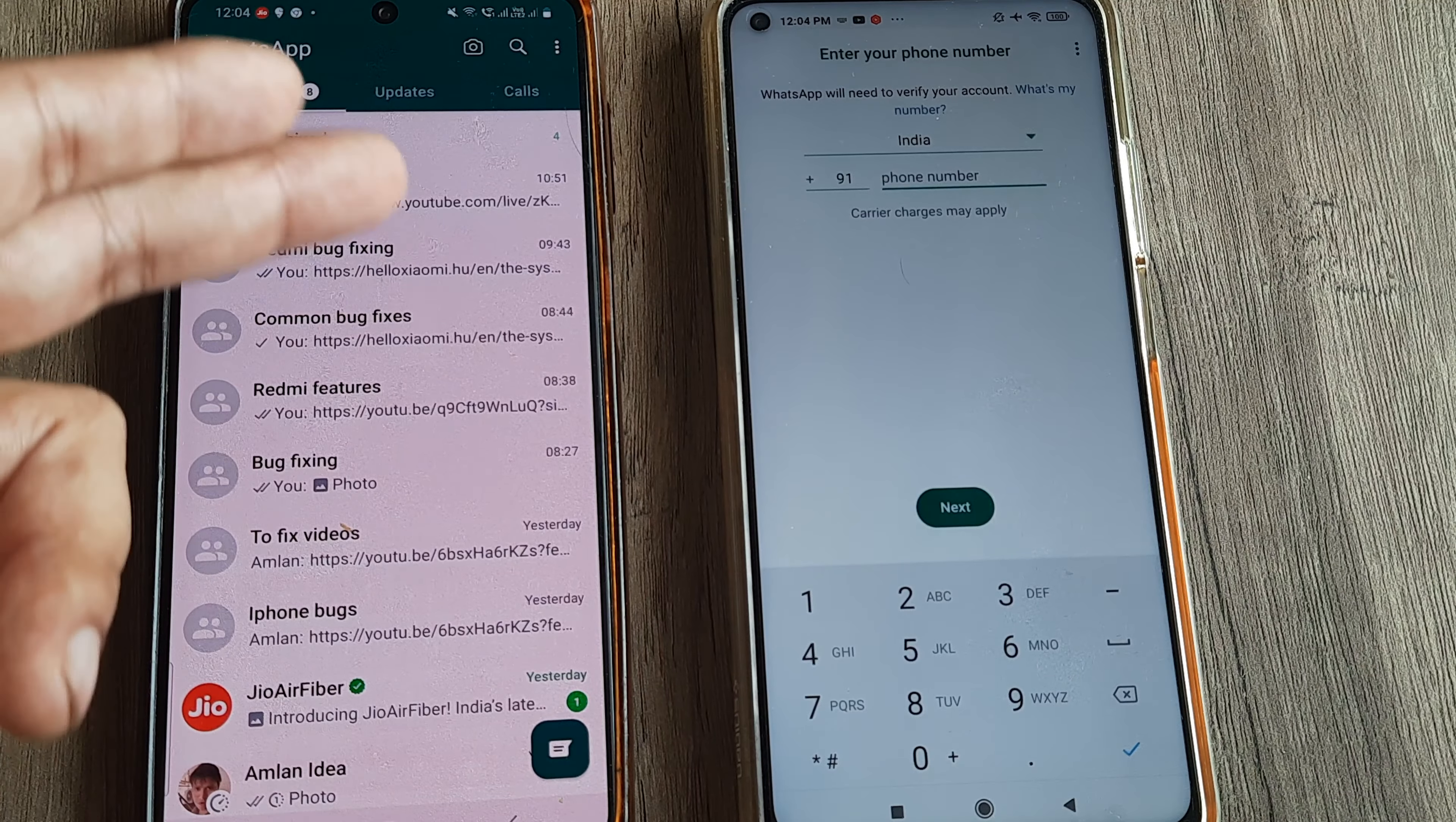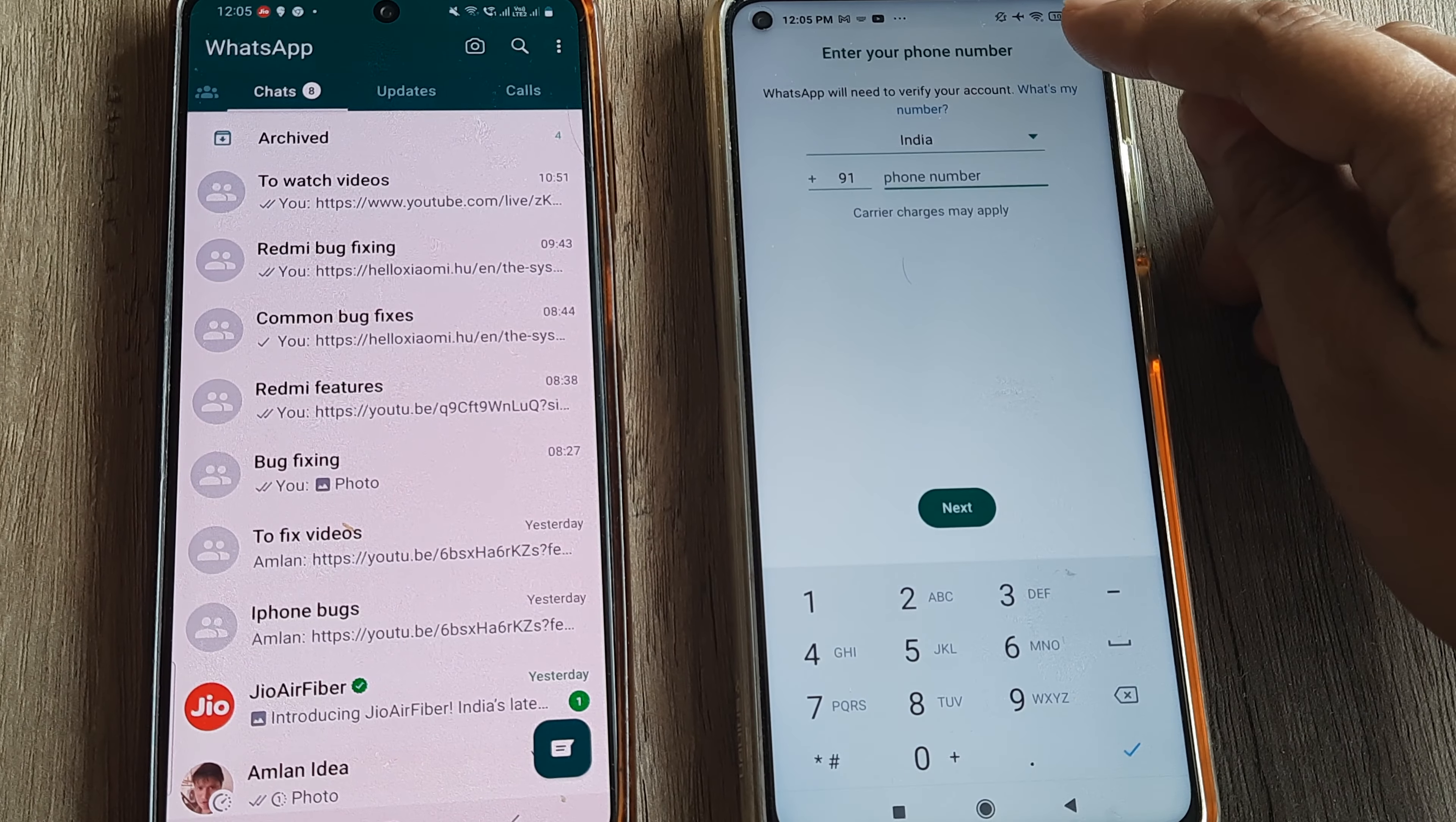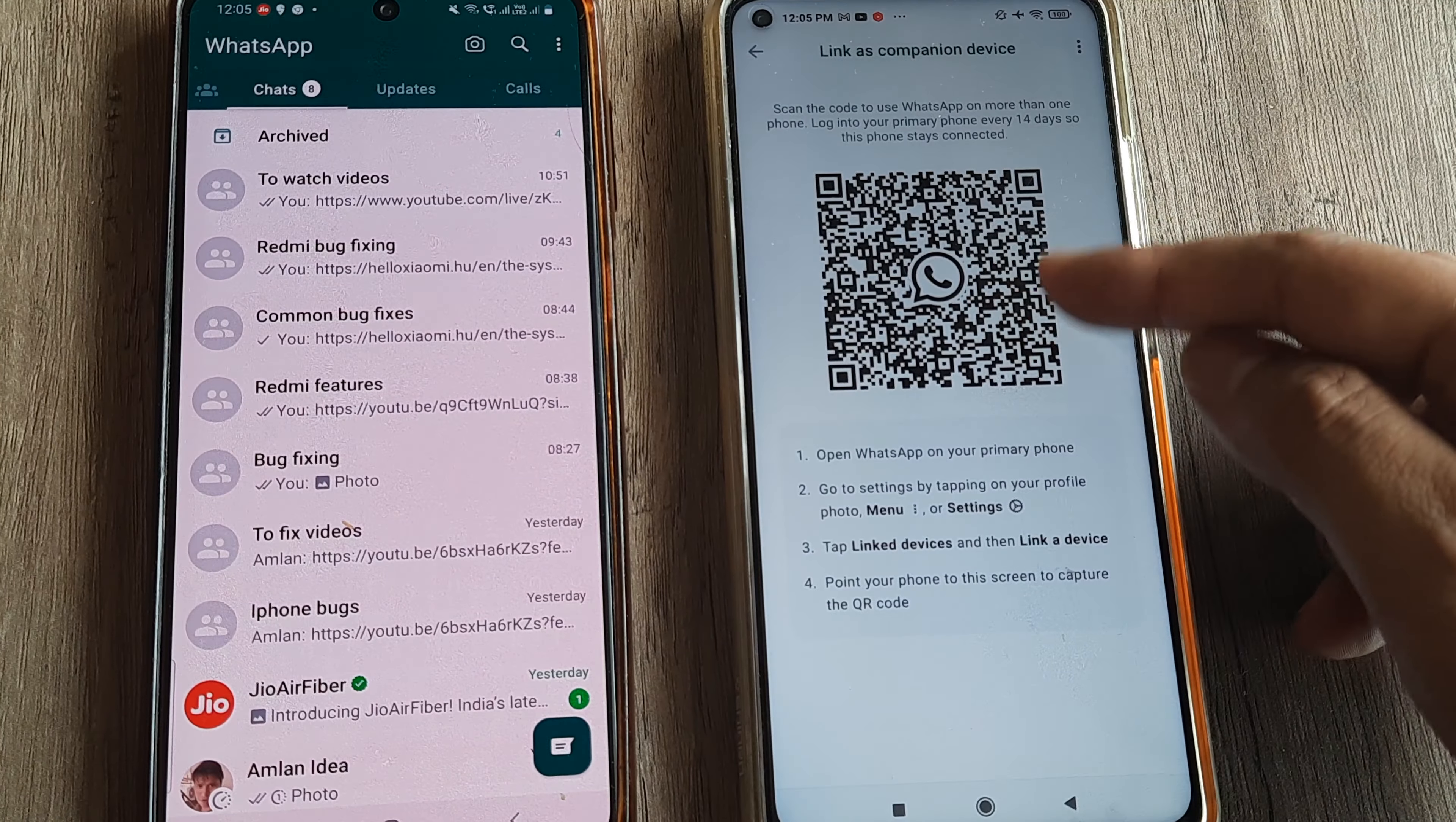And then you are prompted for putting in the phone number. I would not be putting in the phone number. I would be directly linking the device using the companion mode. How do I do that? You have three little dots at the top here. Simply tap on this and it says 'Link as companion device.' I tap on that and it shows me a scanner code.